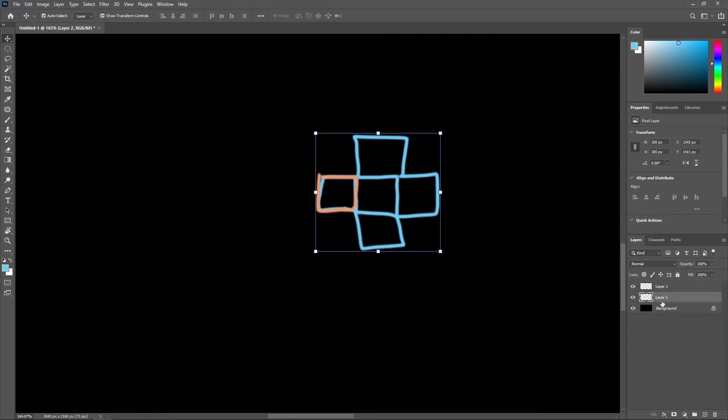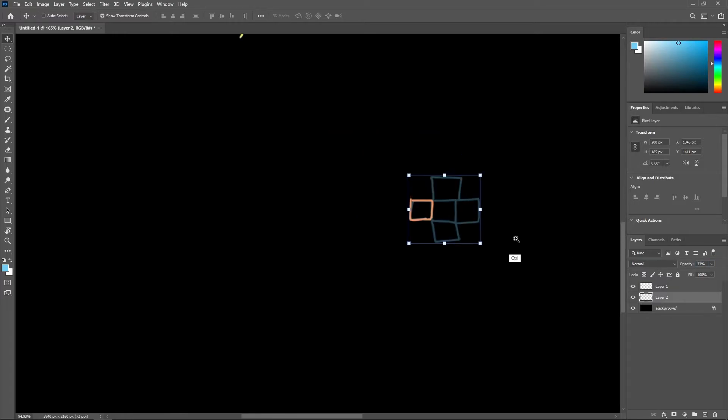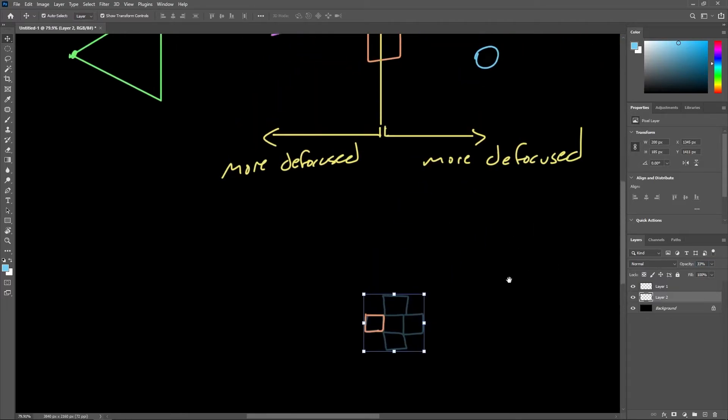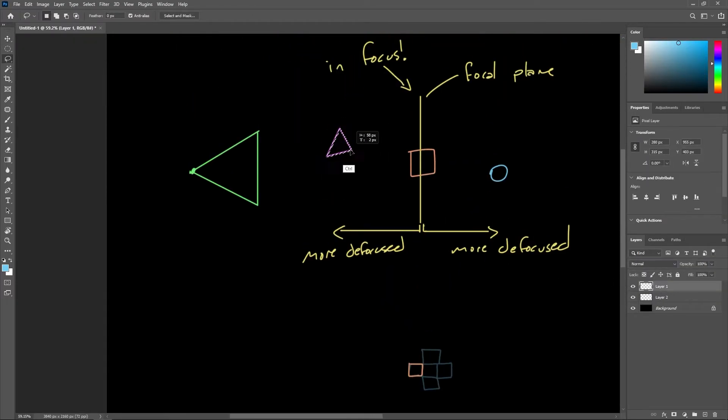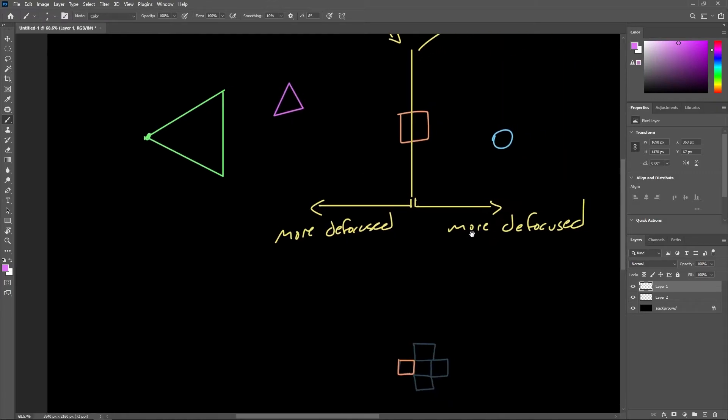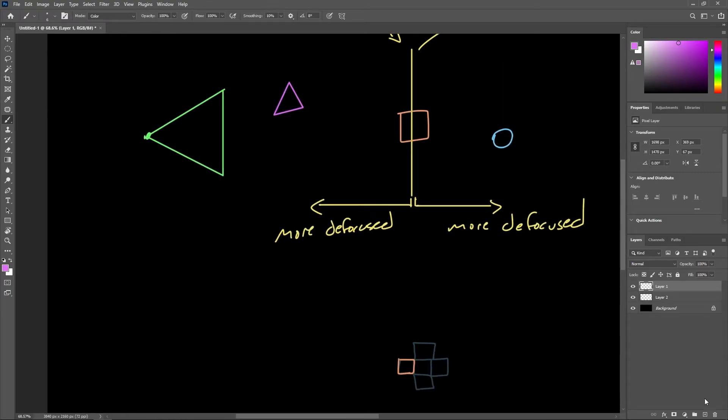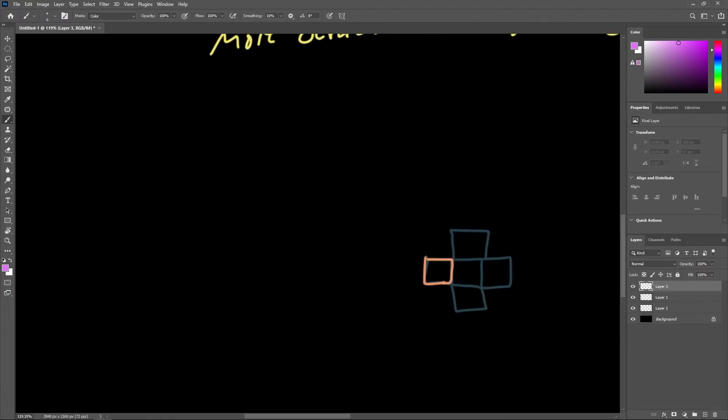Each circle also has an alpha value assigned to it, which is inversely proportional to its area. This makes sense because the more defocused a surface point is, the less information it'll contribute to the scene.